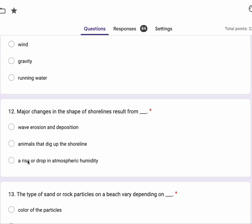Number 12, major changes in the shape of the shorelines result from wave erosion and deposition or animals that dig up the shoreline or a rise or drop in atmospheric humidity.